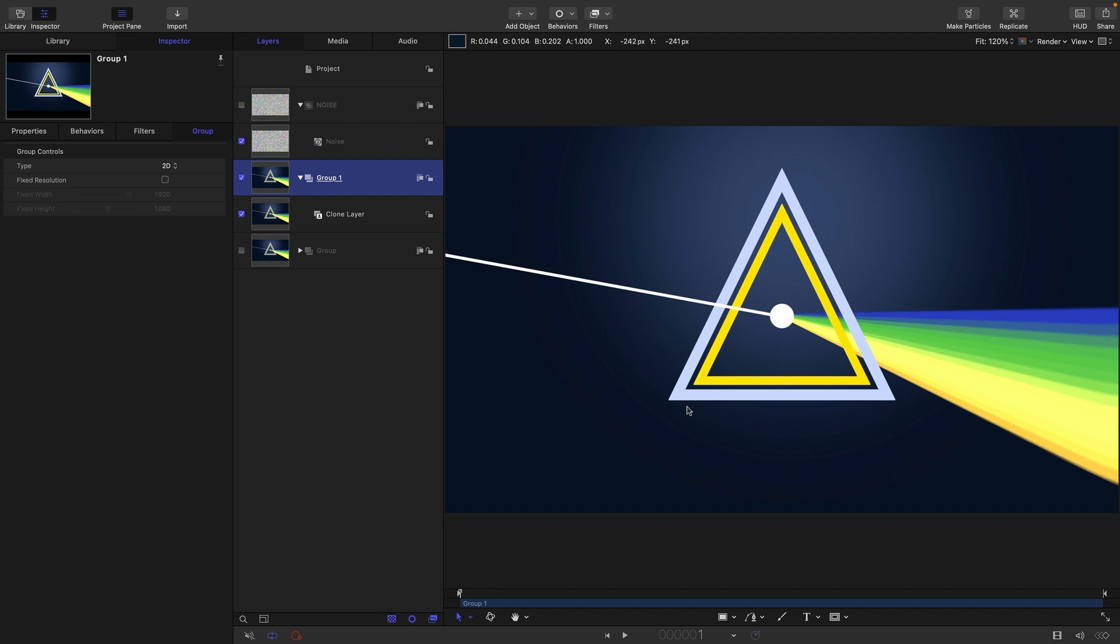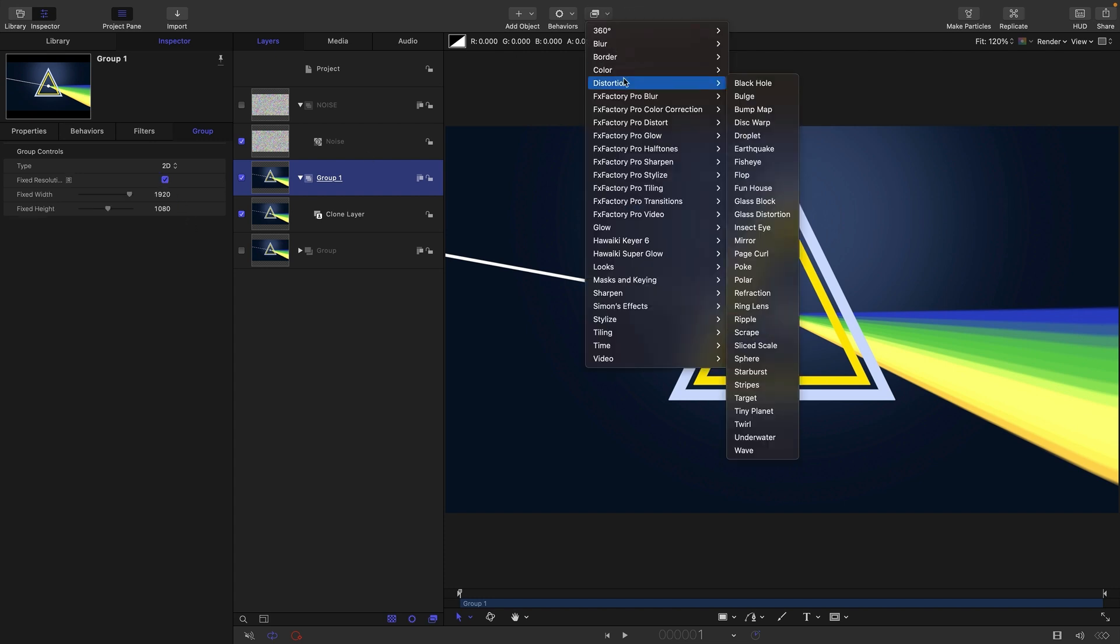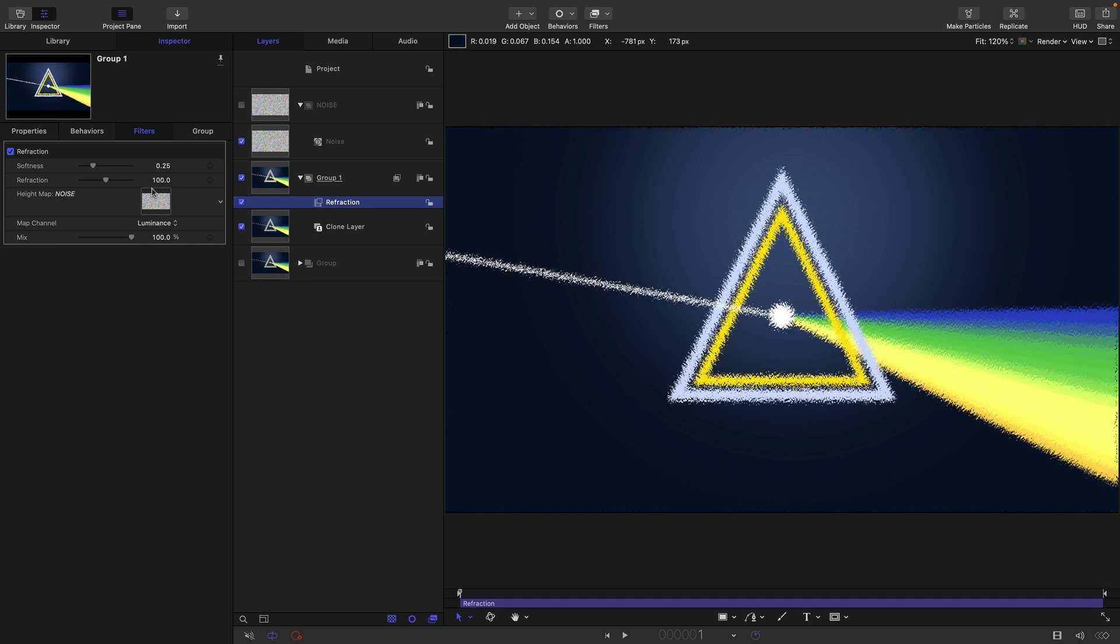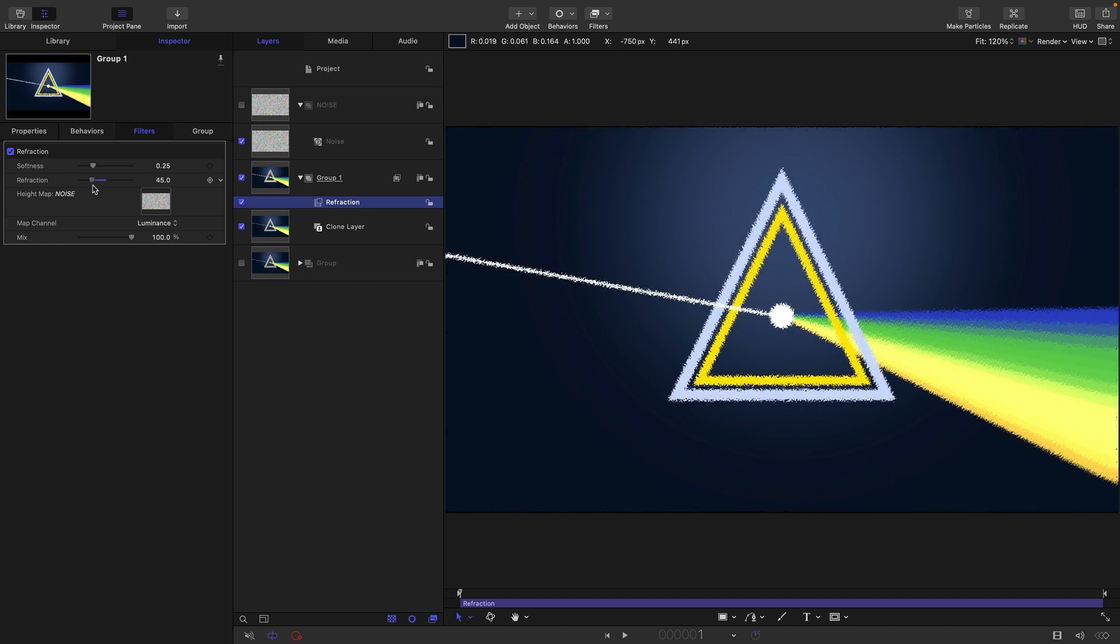What I want to do is roughen up the edges a little bit. Let's make this group fixed resolution. We can come to filters, distortion, and refraction. Then we can use this noise group as the height map, and you can see we're getting rough edges. It's a really useful technique.